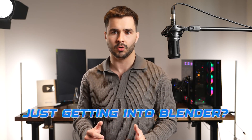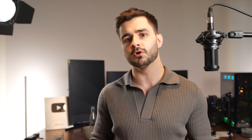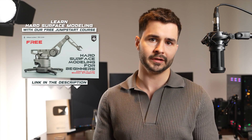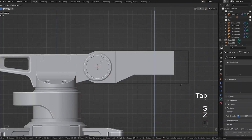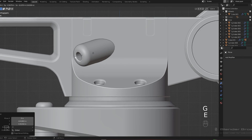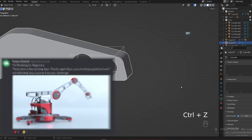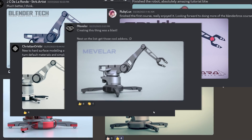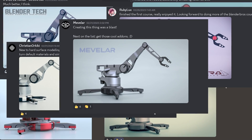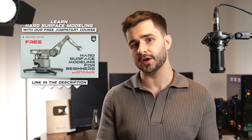I'll get to that in a second, but before we get started, if you're just getting into Blender or you need to learn the correct modeling approach, then you can enroll in our free hard surface modeling jumpstart program below. This is the go-to resource for hard surface modeling, and we go through the entire process from modeling all the way to the final result. Over 70,000 students have successfully completed this program. I'll link it in the description — it's completely free.